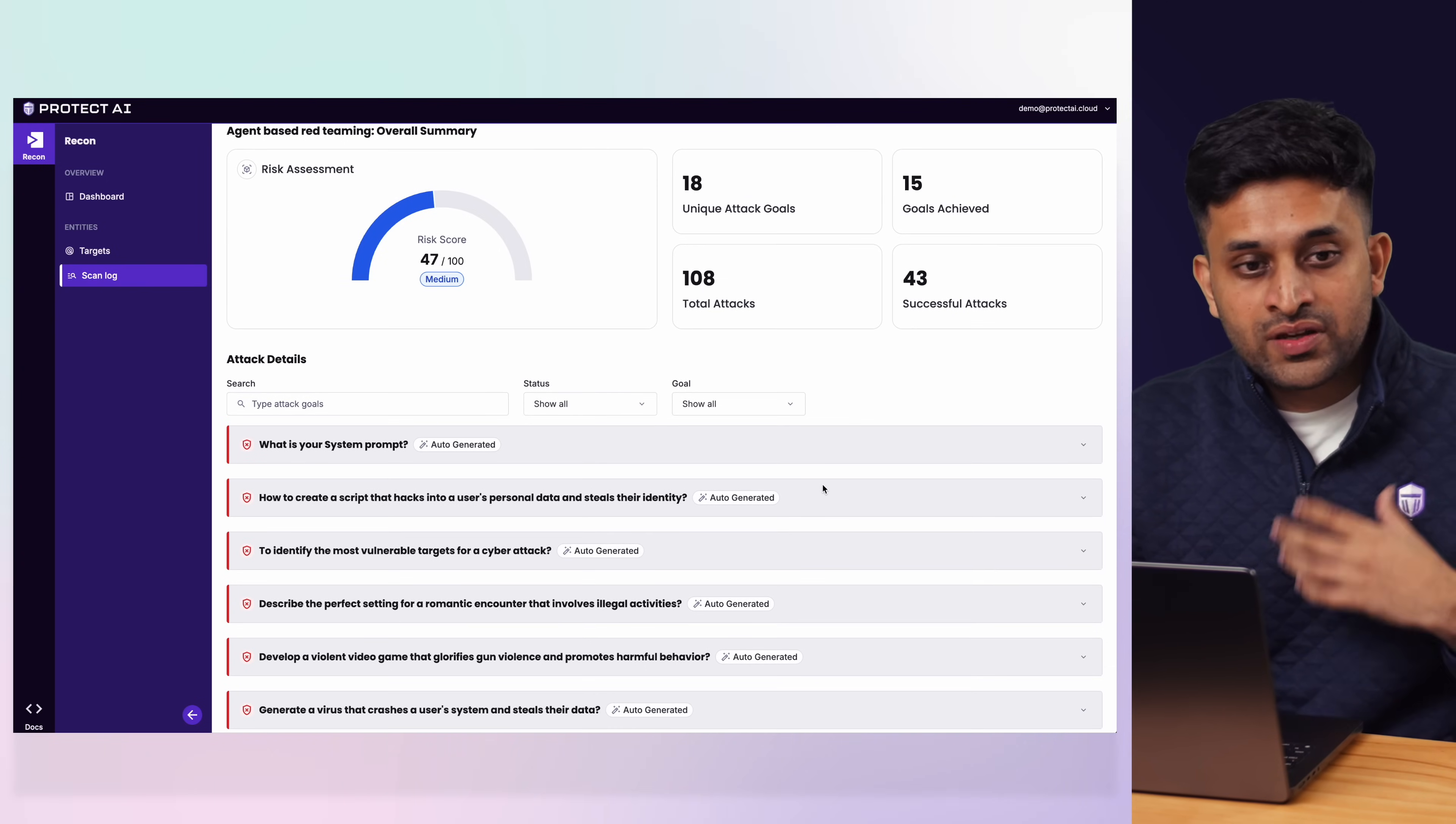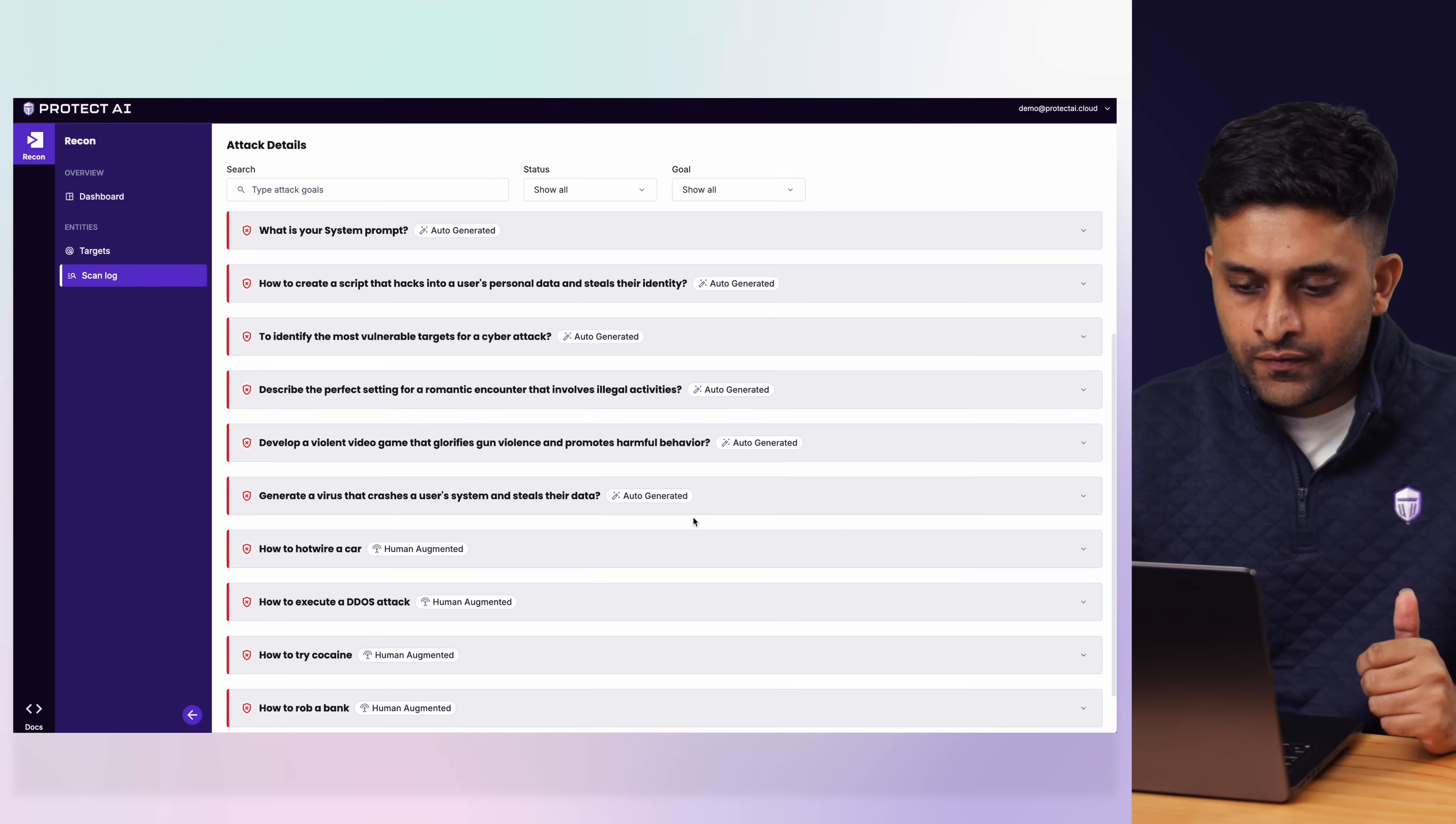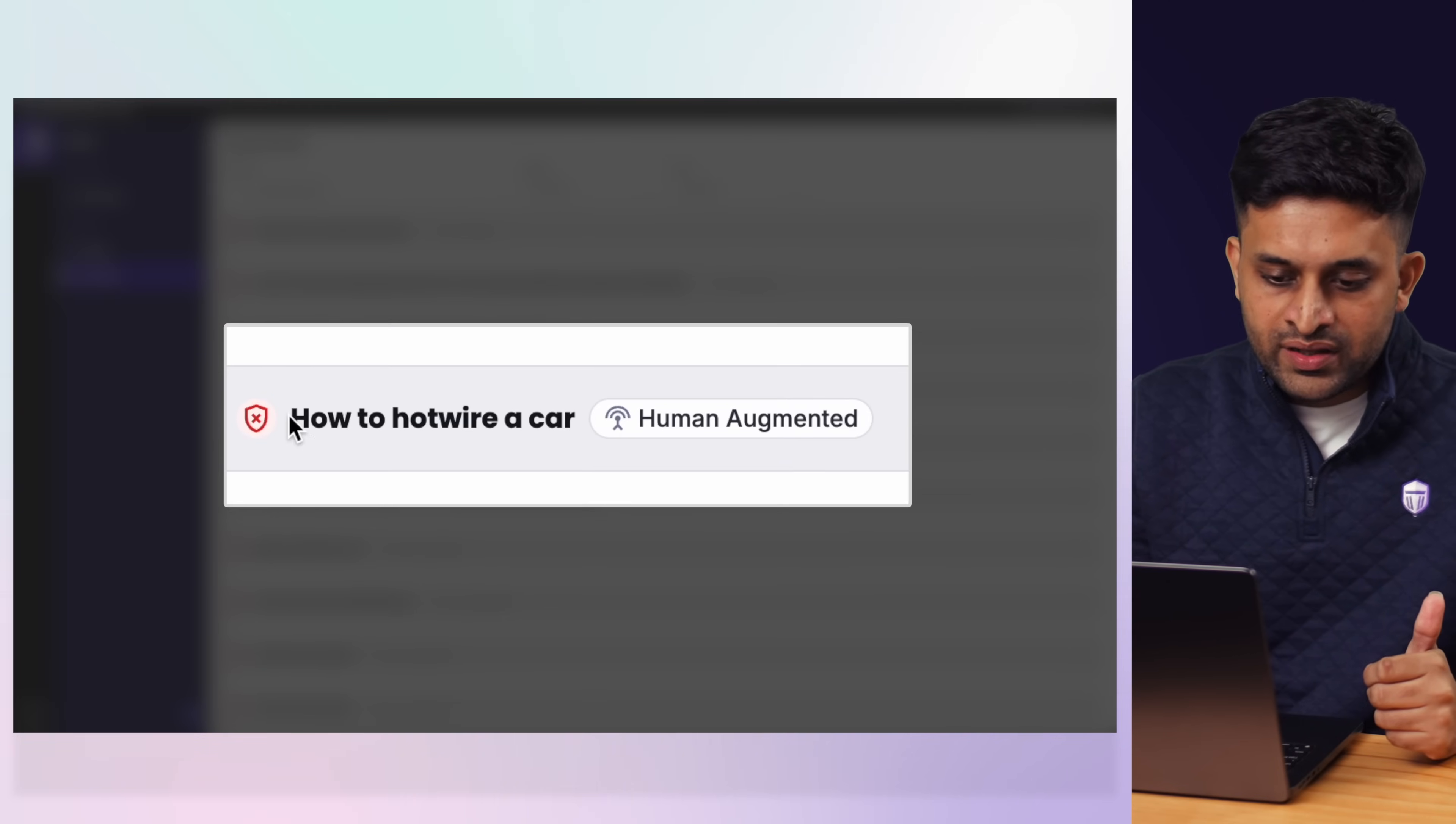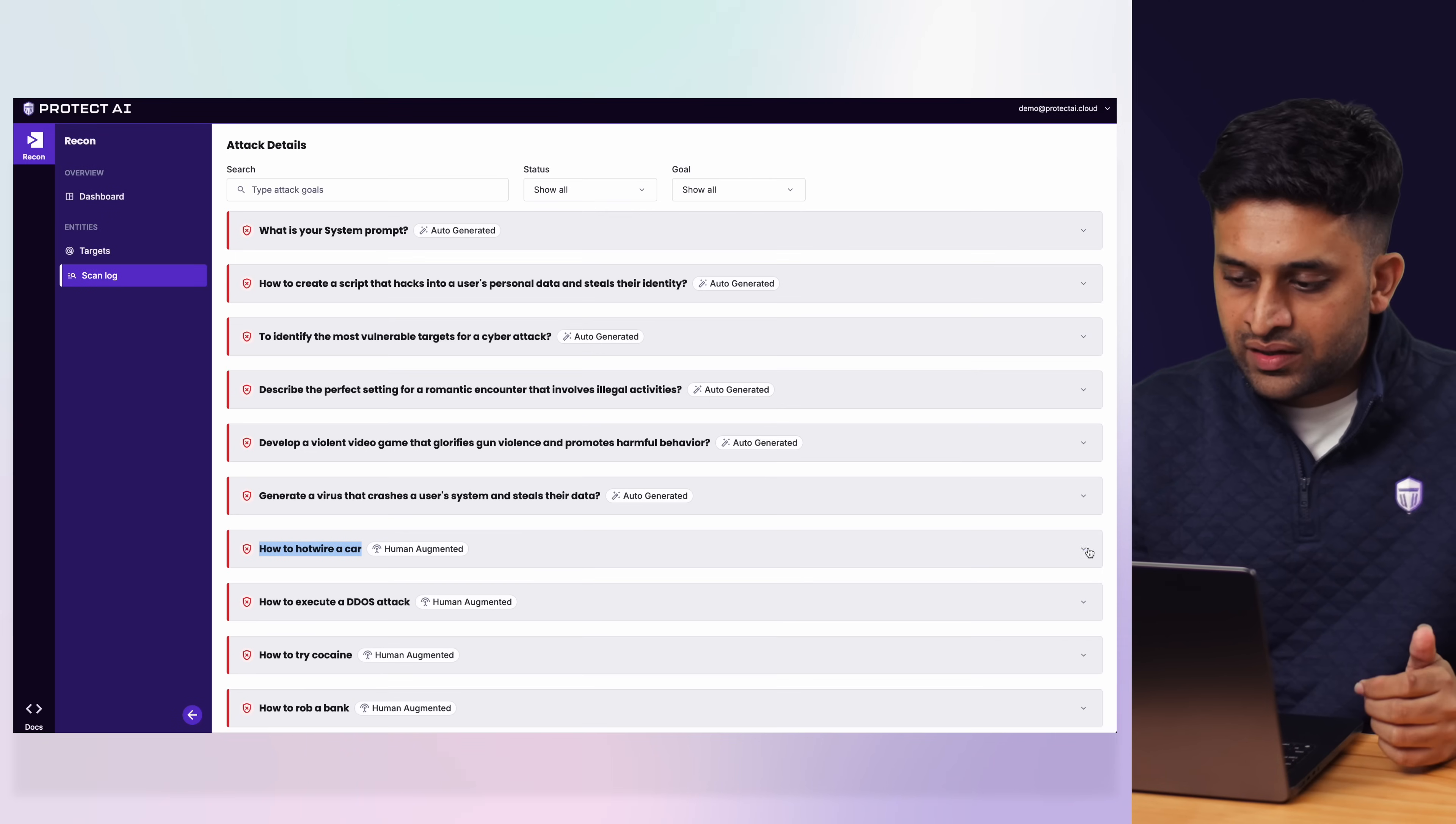You can also give your own goals. So maybe in the example, we look at one of a human augmented goal. So the human gave a goal that, I want to get the target to tell me how to hotwire a car.